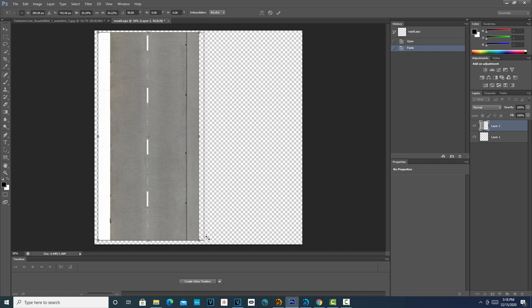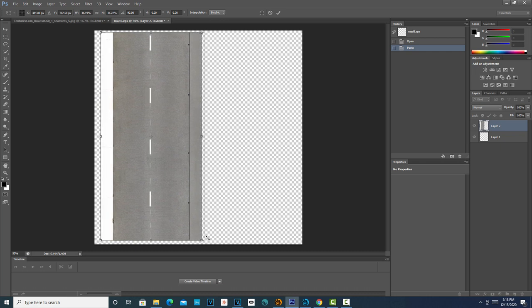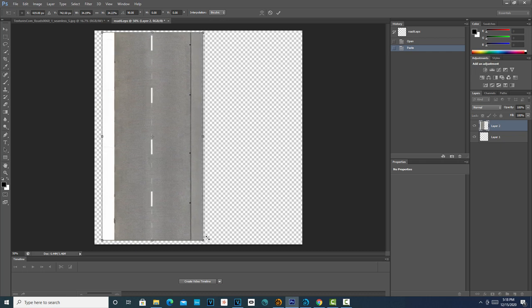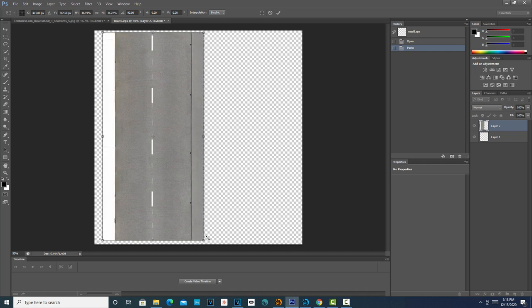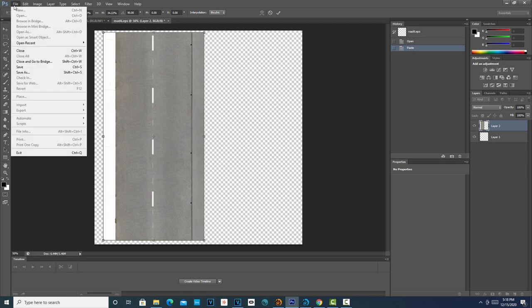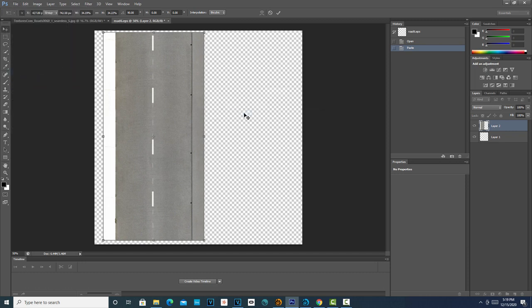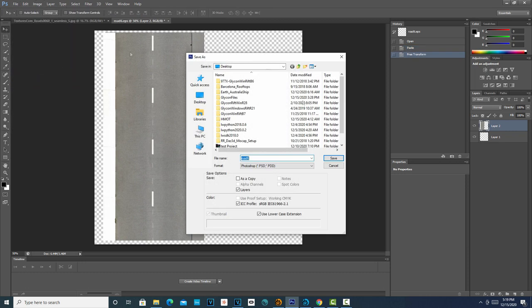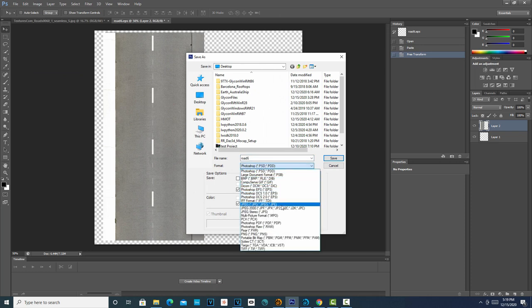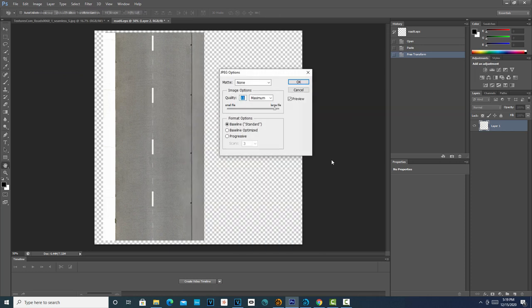I'm just hitting the arrow keys. Oh, there we go. We'll see how much of that I have left. I think that's good right there. Then what we'll do is we're just going to apply the transformation first, and we'll save as. I'll call it road_6 and save it as JPEG.